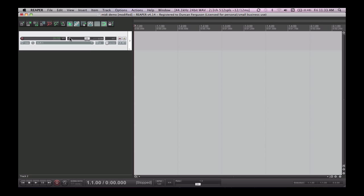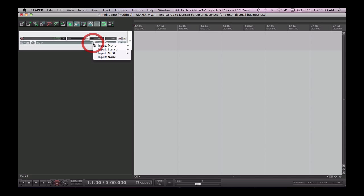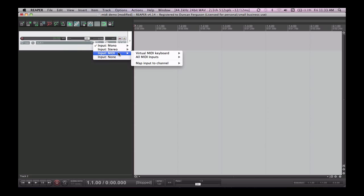Now in Reaper when you create a new track you have to specify what kind of track you want it to be. This is done in this area here which is configuring what the input for this track is. At the moment this track is defaulted to being an audio track and has an input of XLR1 which is the microphone input for my computer. I'm going to change this input to be a MIDI input.